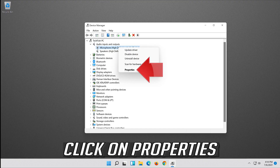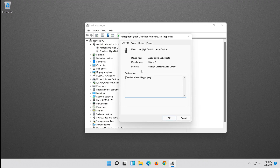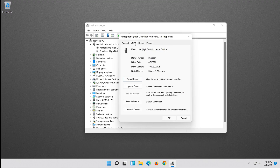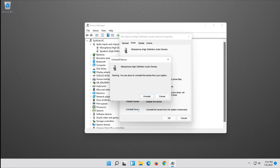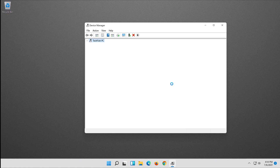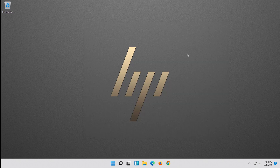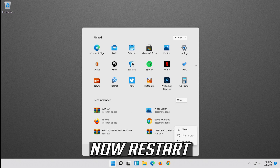Click on Properties. Open the Driver tab and click on Uninstall Device. Press Uninstall and then restart your PC.